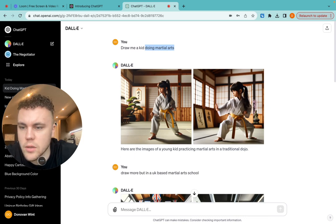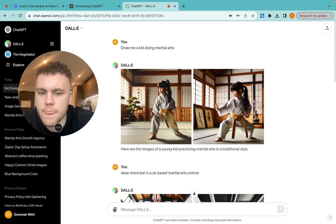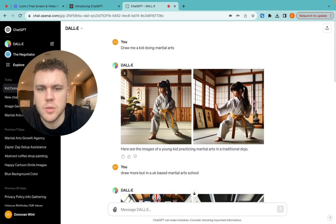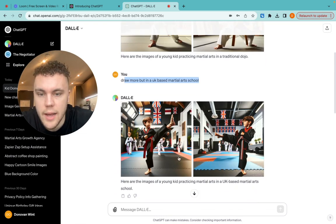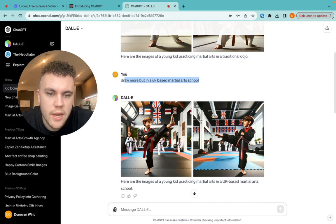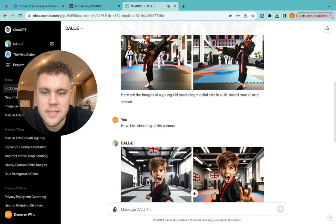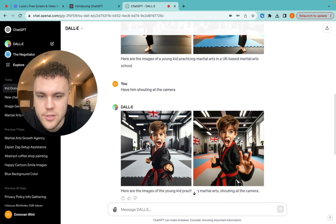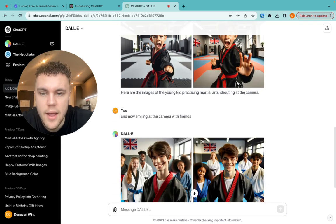We kind of wanted something that looked a bit more familiar to a UK audience. So I said, draw it but in a UK martial arts school. And then it came up with this, which still could be a little bit better. And then I said, have him shouting at the camera? And then it switched and did him literally shouting at the camera.